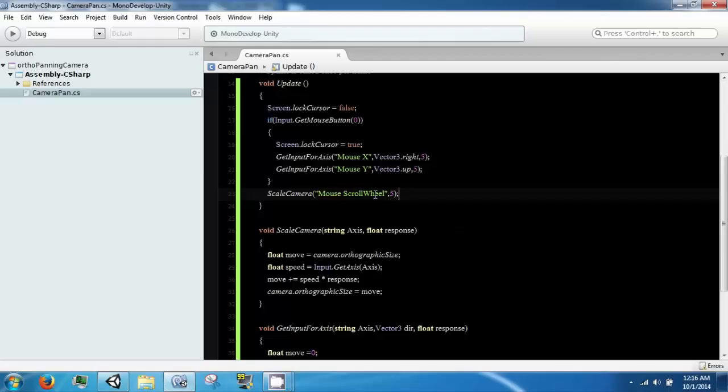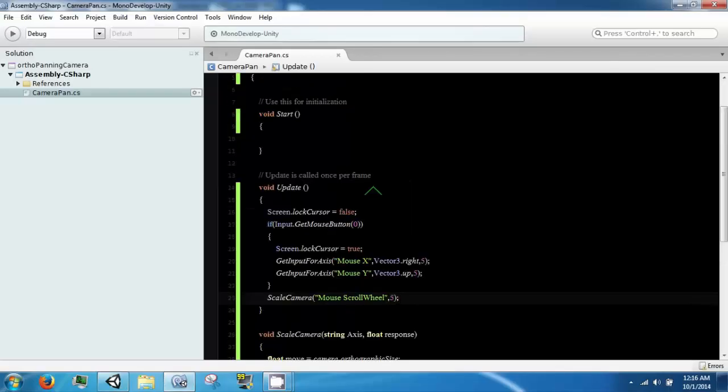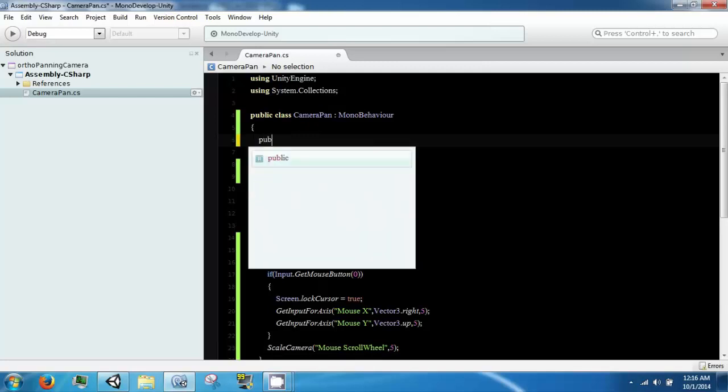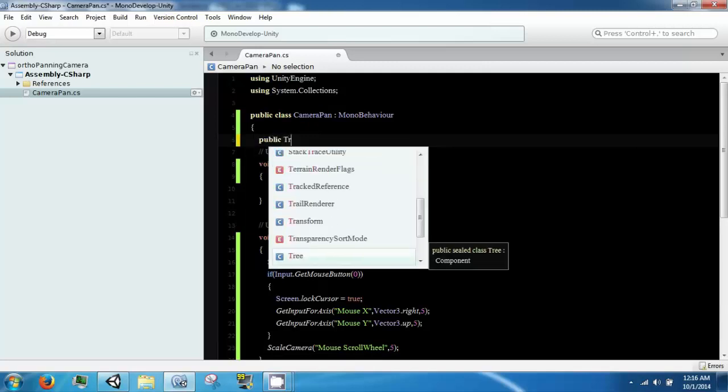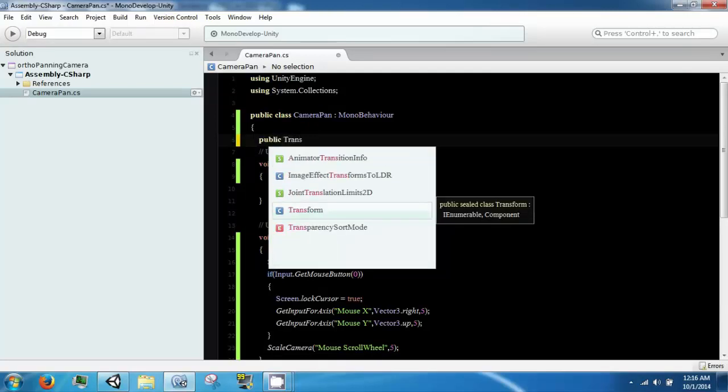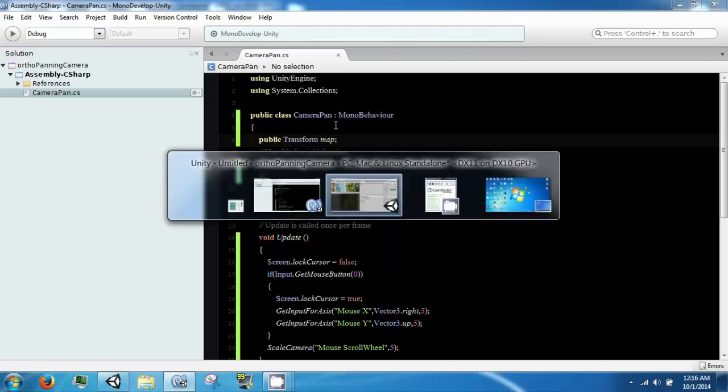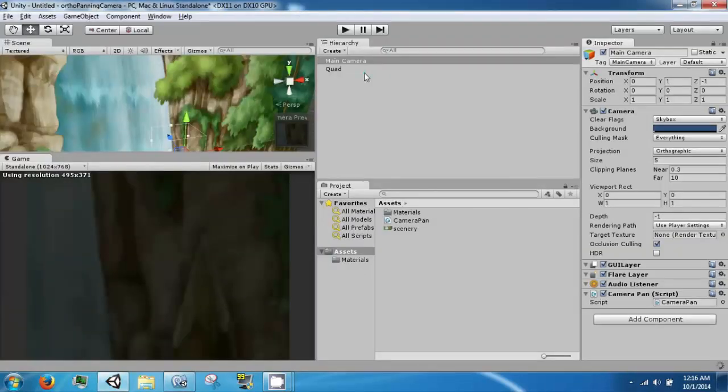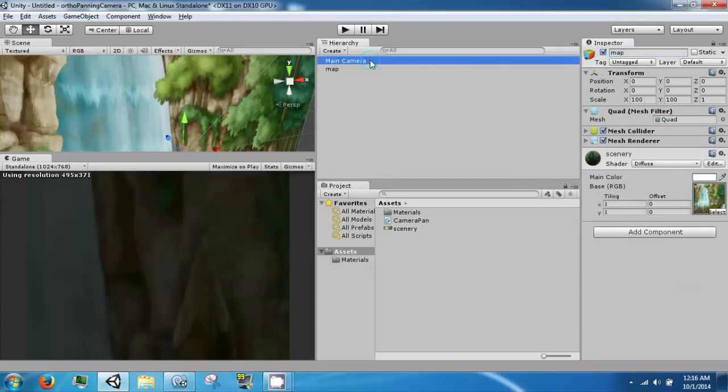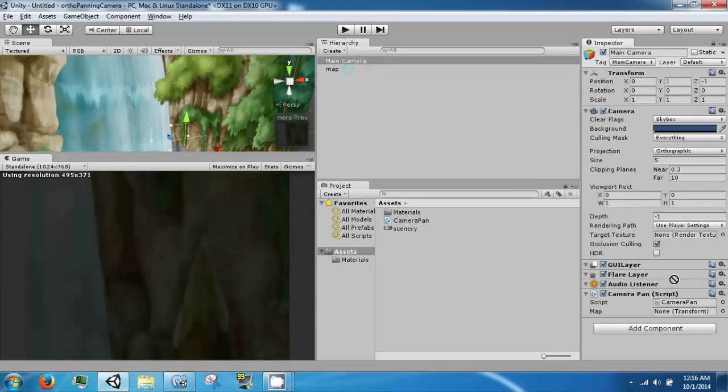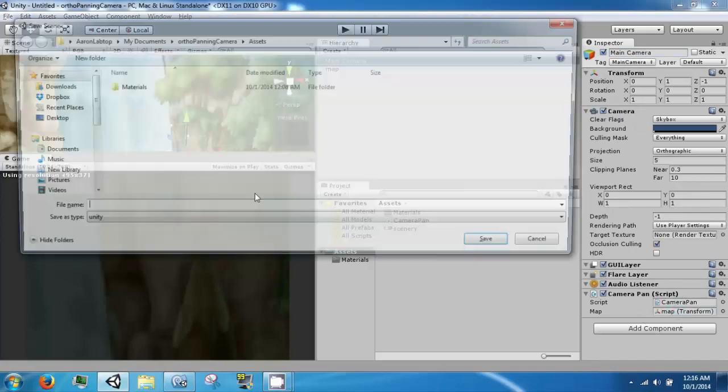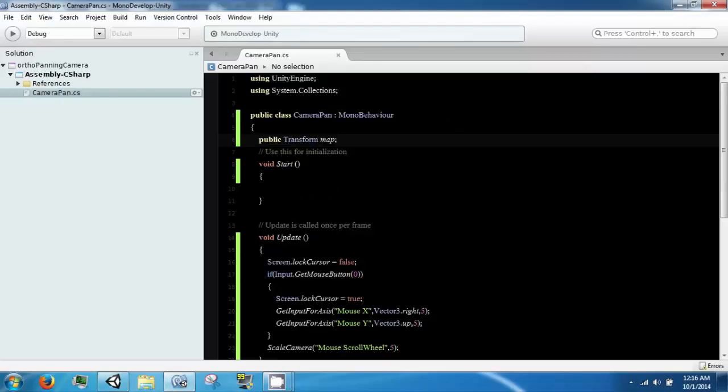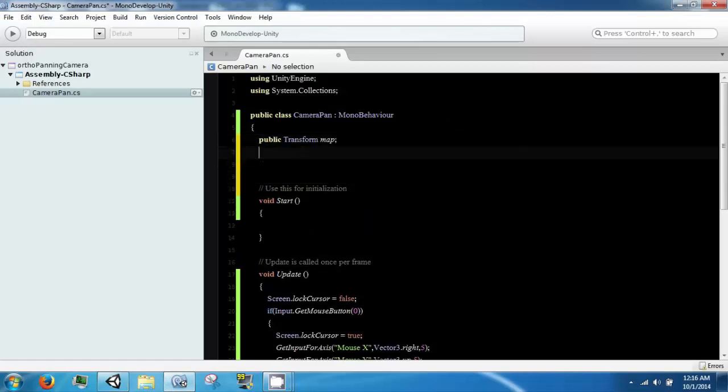So, this is going to require a little bit of math. Let's go ahead and make a public transform called a map. And so, our map is going to be this quad. And we are going to use its scale to determine how big our map is. So, we are going to need some variables.